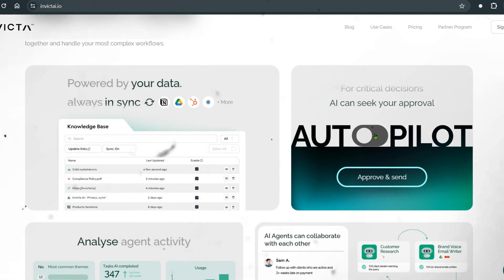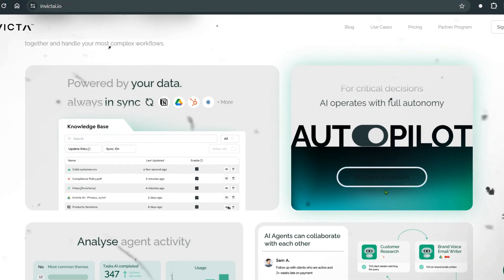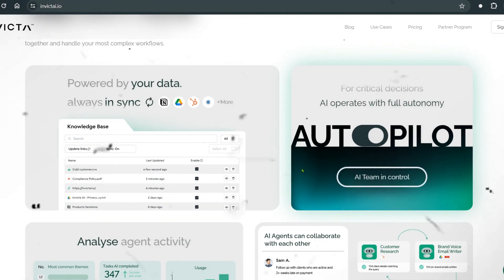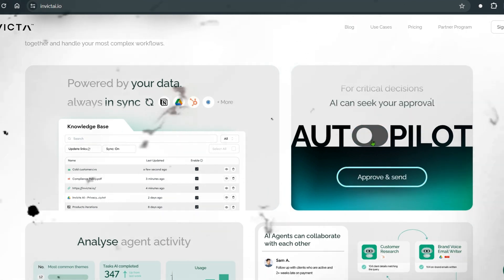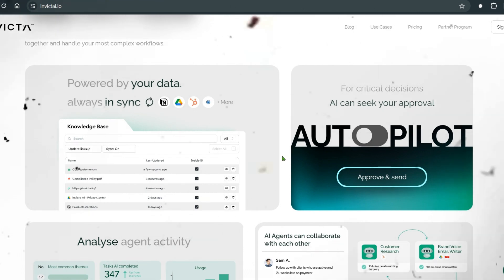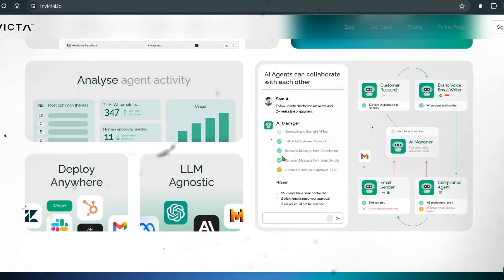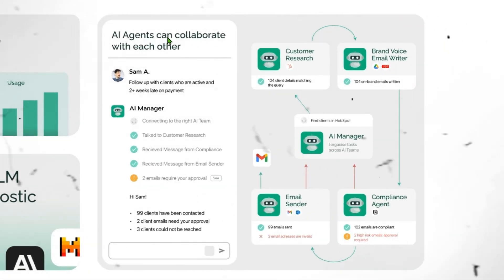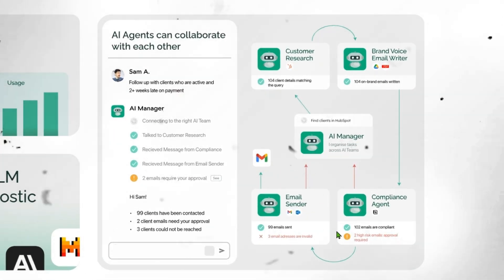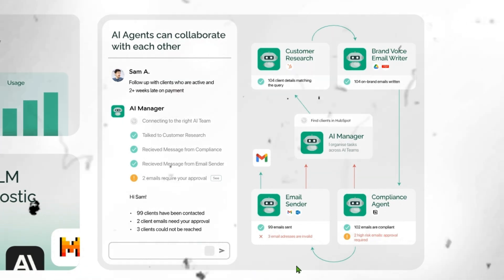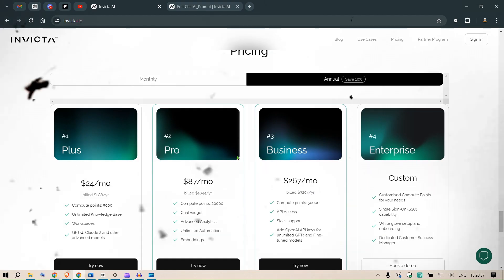We have the option of going autopilot or putting in a check. For example, we can ask the agent to write and send an email automatically, or write it and keep it ready so we can verify before sending. We can also analyze our agents and see different agents working together to complete entire workflows and automation.